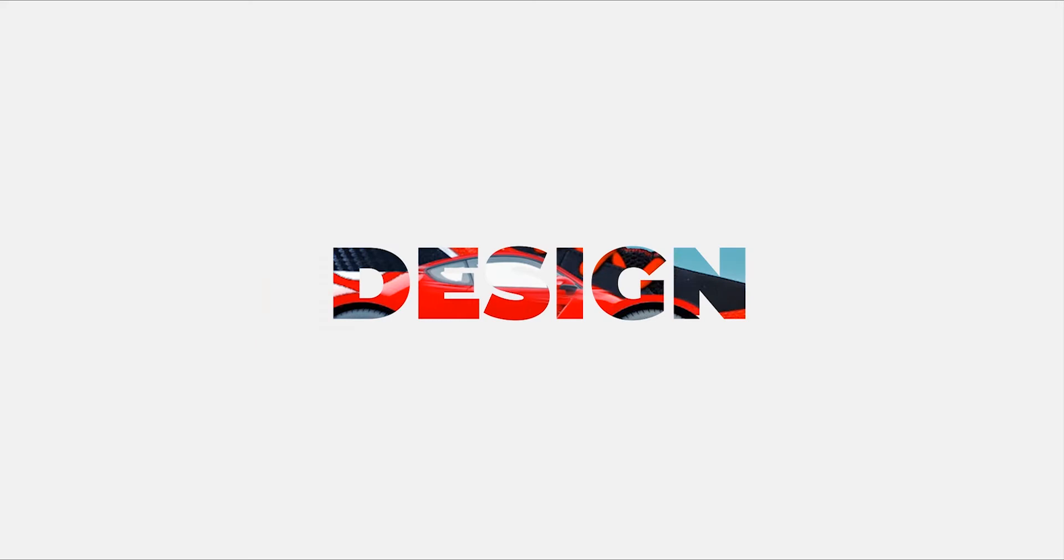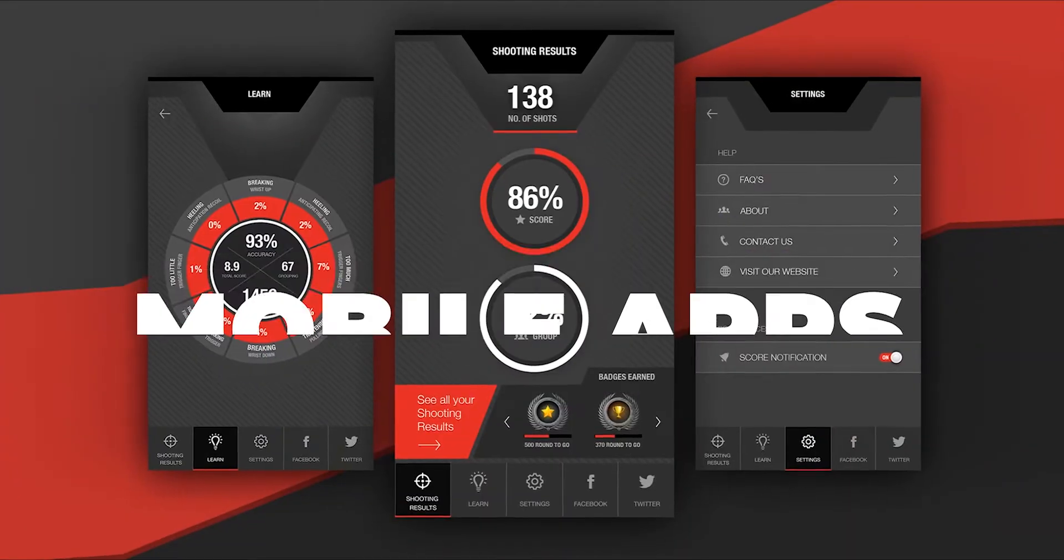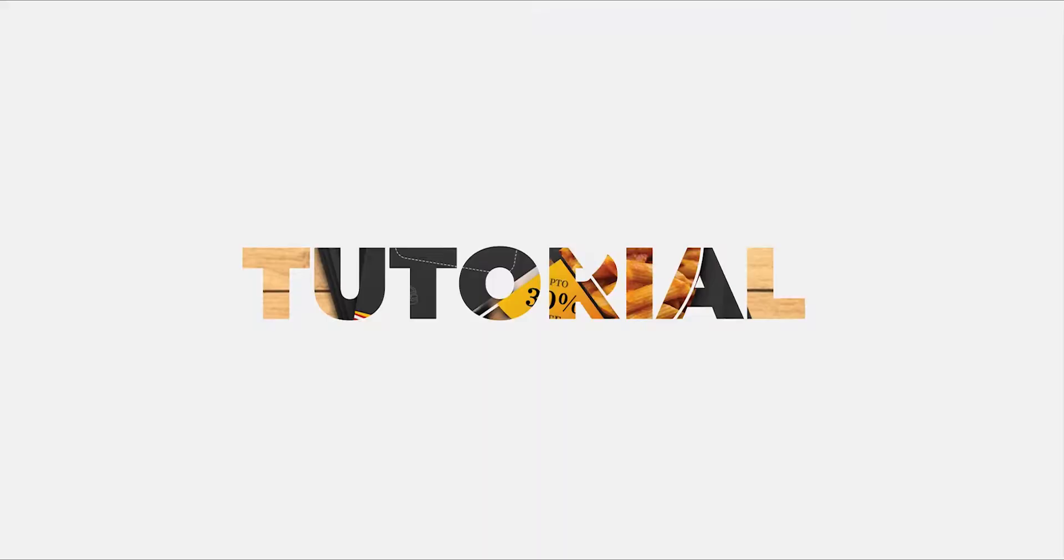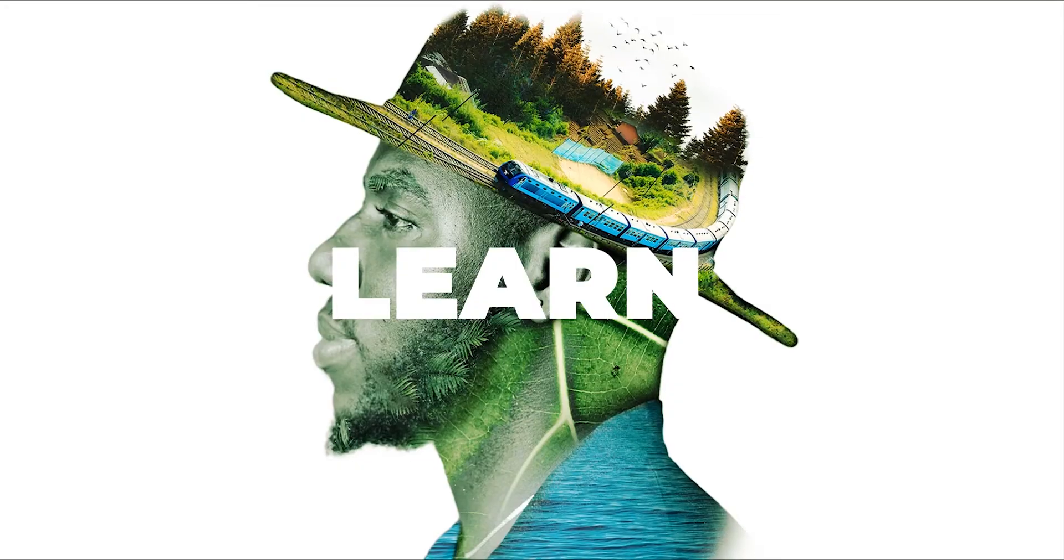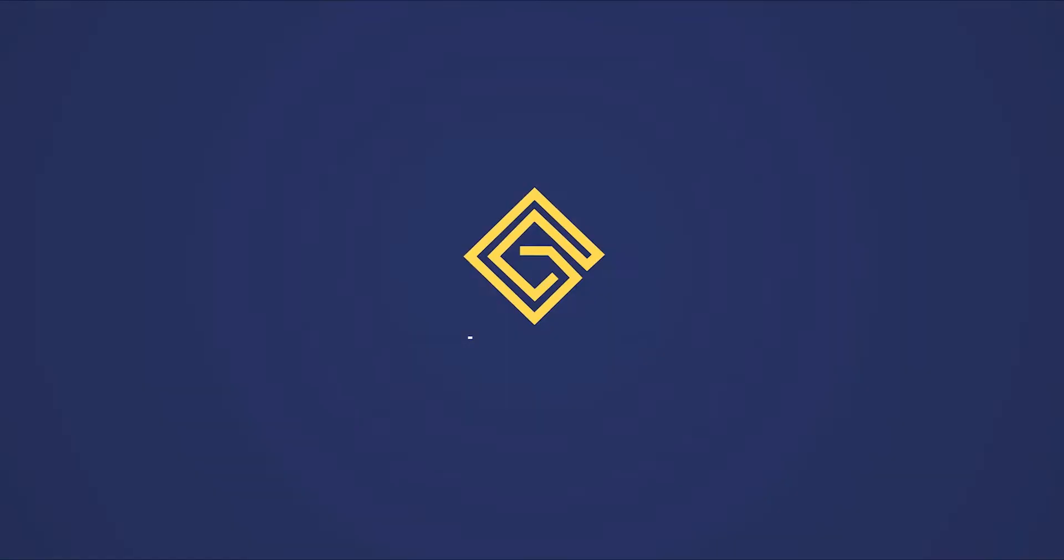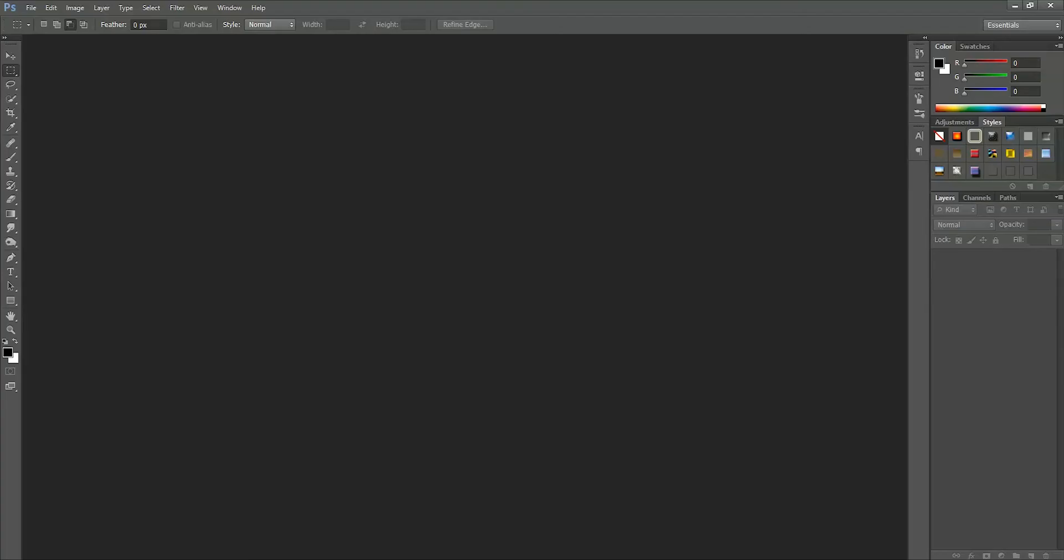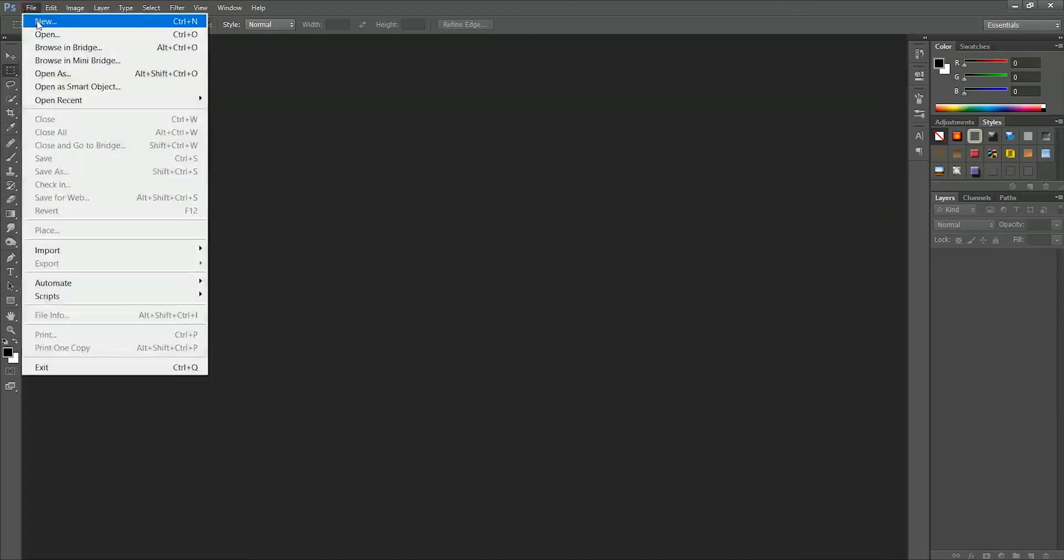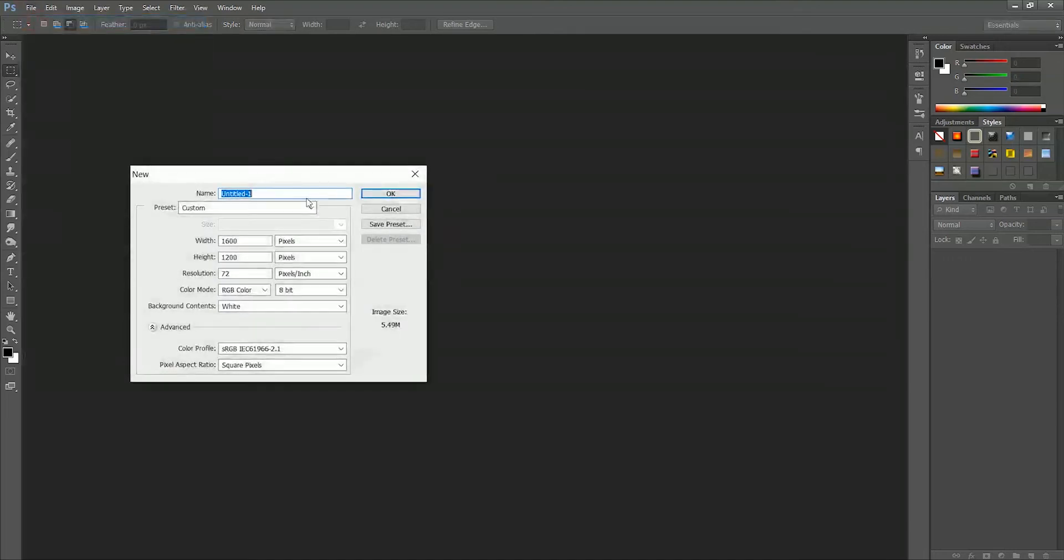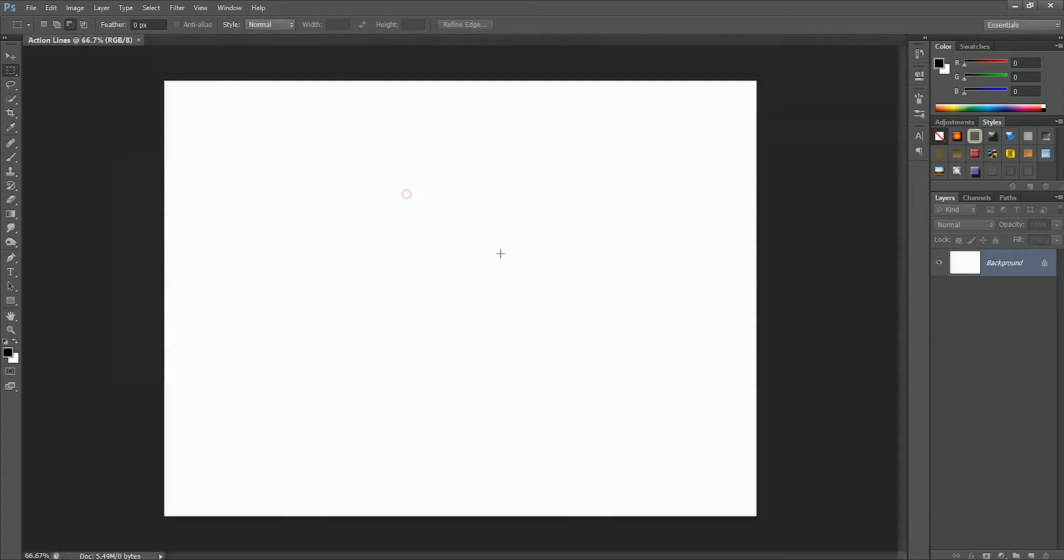Today we will learn to create comic style action lines in Photoshop, so let's get started. Create a new file, name it action lines, set the width to 1600, height will be 1200, resolution 72, click OK.